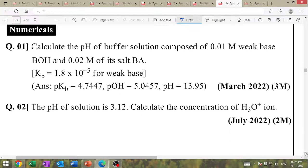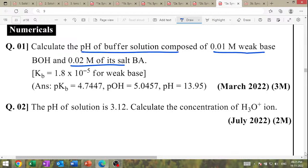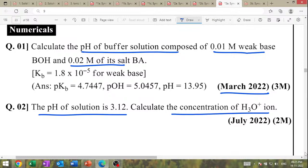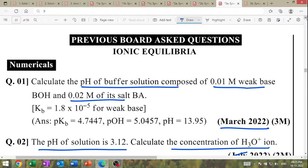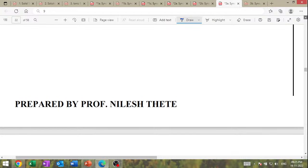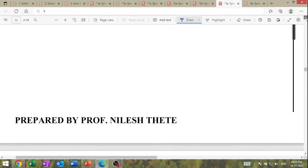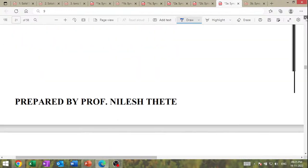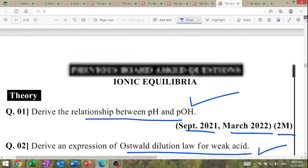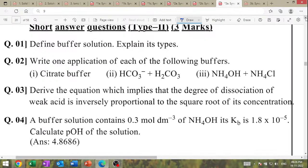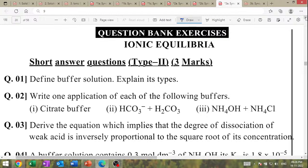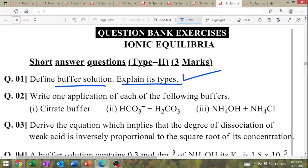Calculate the pH of buffer solution. pH of 0.0 molar base solution — calculate concentration of H₃O⁺ (July 2022, previous board question). Define the buffer solution — important question. Define buffer solution and explain the types. Write one application of each buffer: citrate, carbonate-bicarbonate, ammonium hydroxide/ammonium chloride.